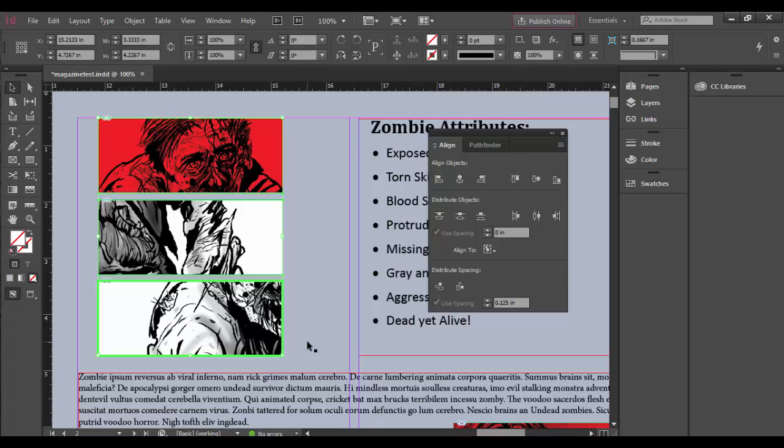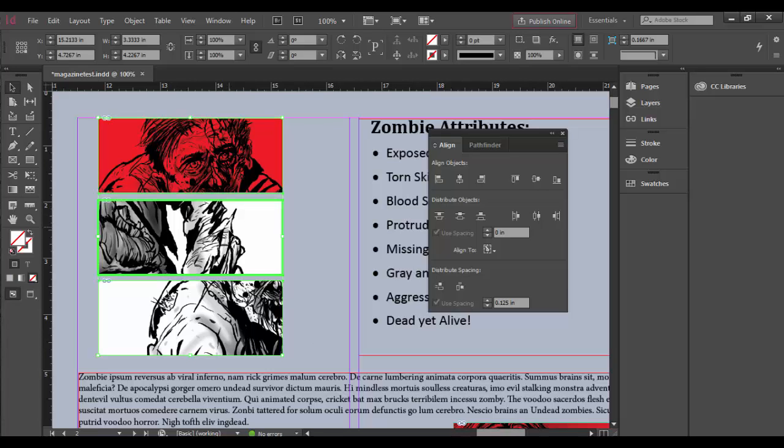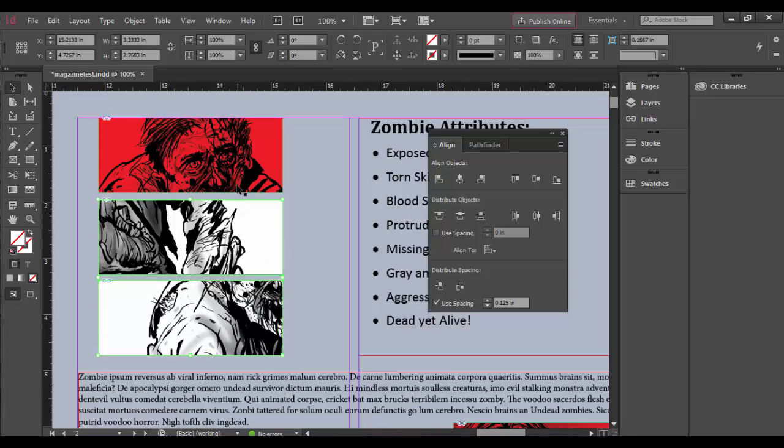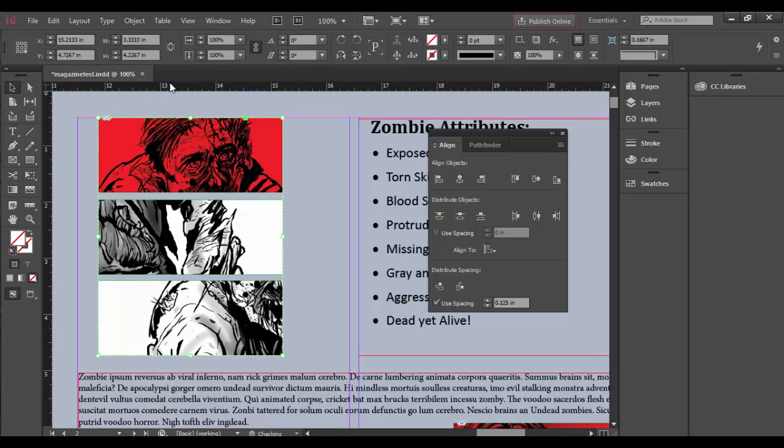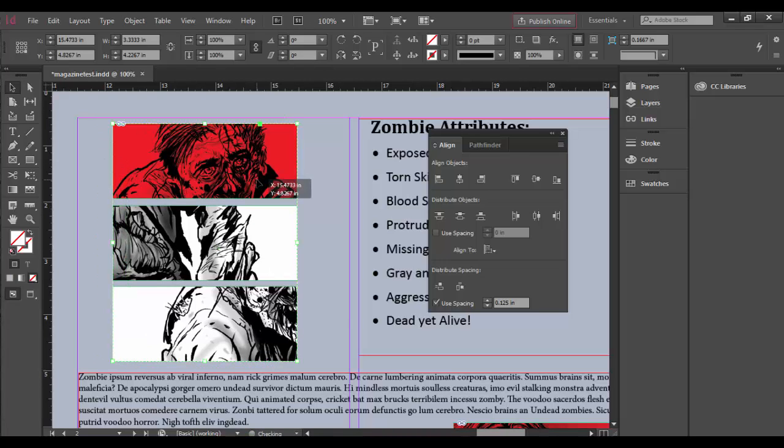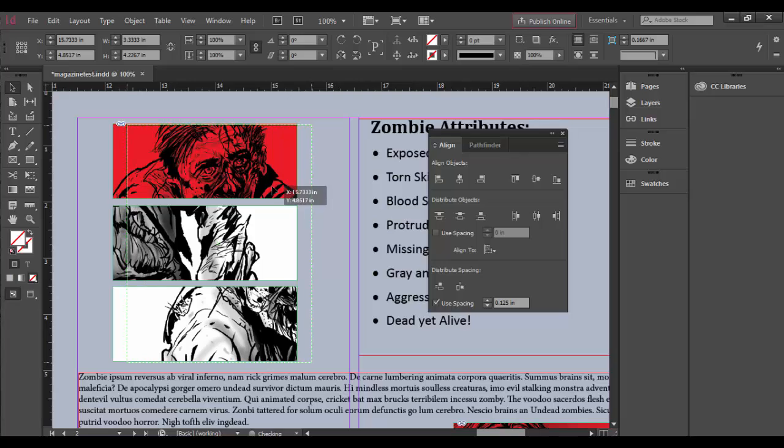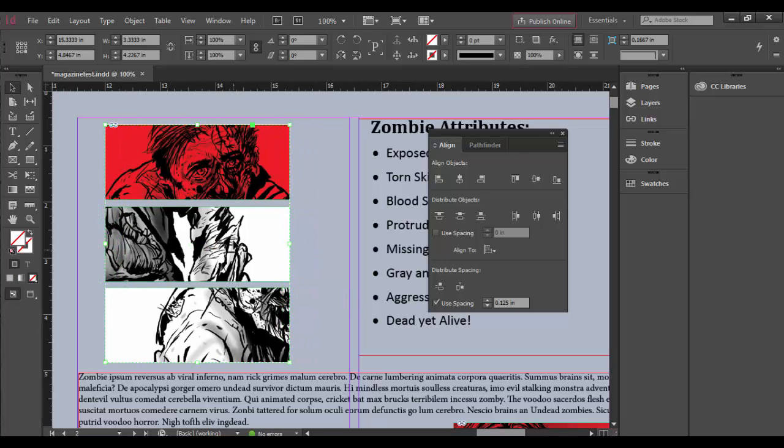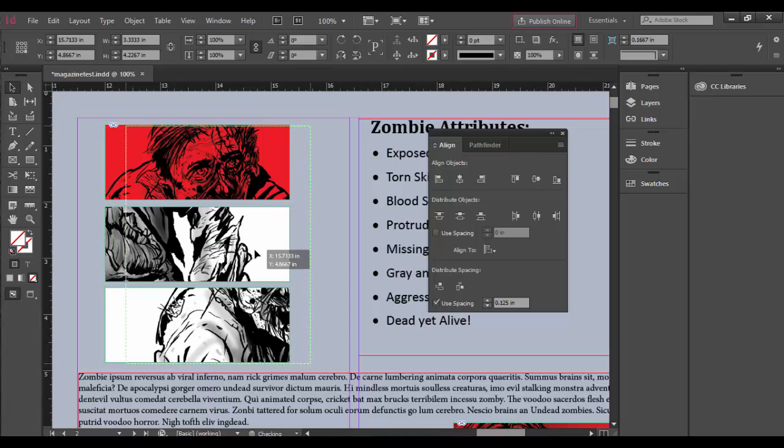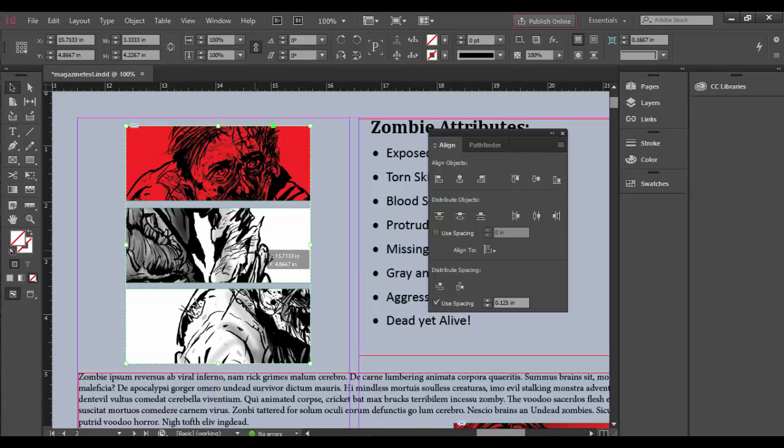Once you have these distributed the way you want, you may want to group them so you can move them easily. Click on one, hold Shift, and click on the other two, then go to Object menu and choose Group. You can tell they're grouped by the dashed line around them. Now I can move this as one whole unit. The only trick with grouping is that they need to be in the same layer.